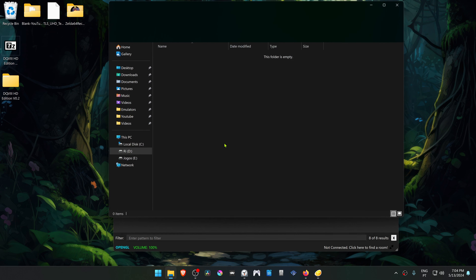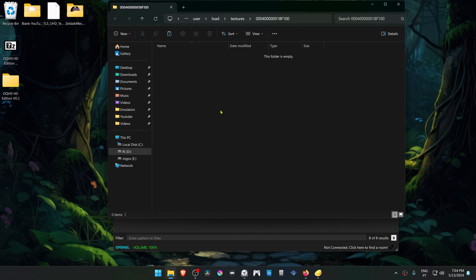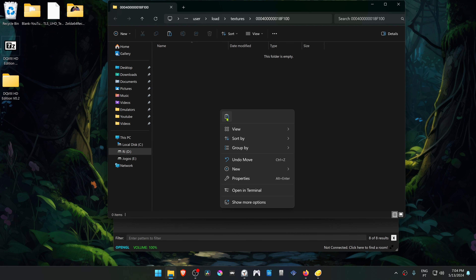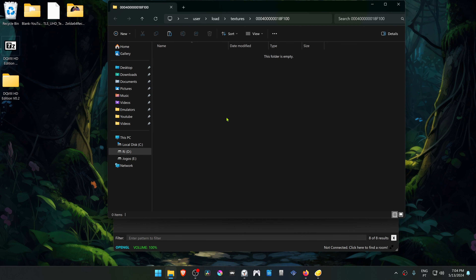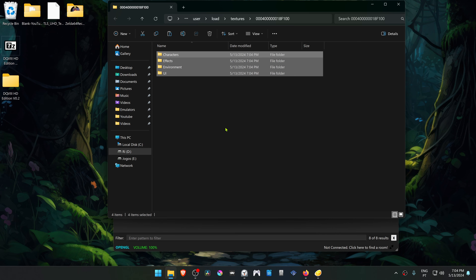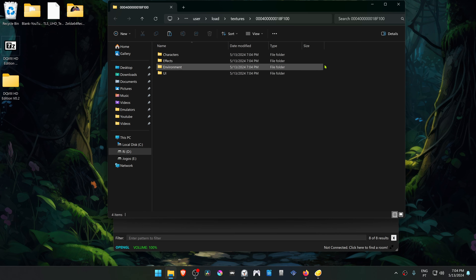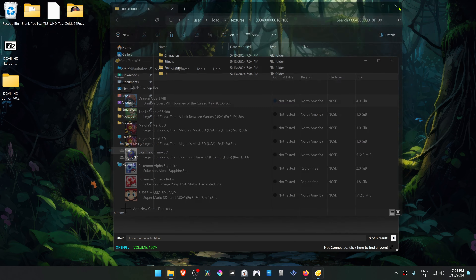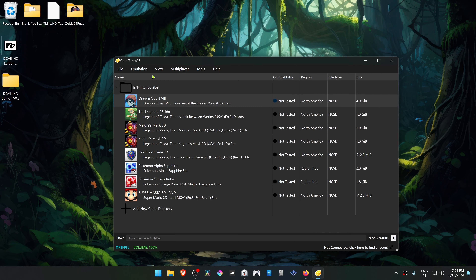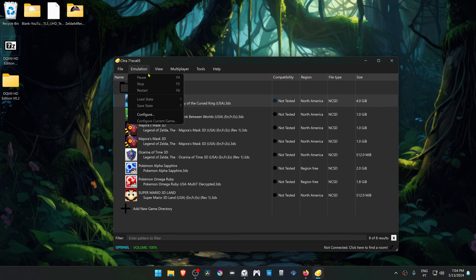Then go to Citra, right-click on top of Dragon Quest 8, go to Open Custom Texture Relocation, and paste the four folders in there.